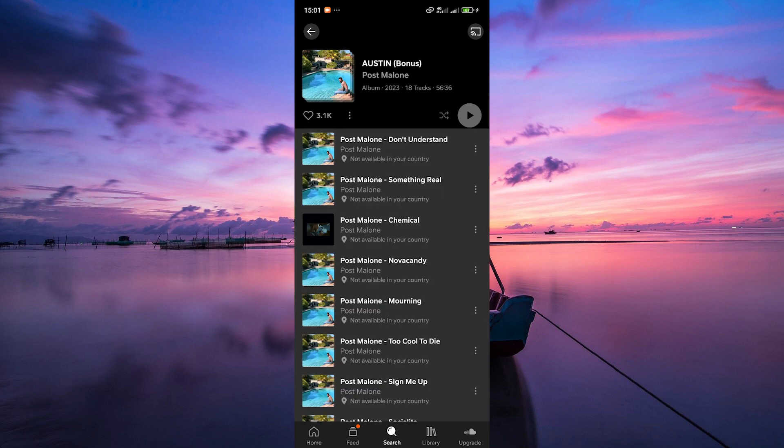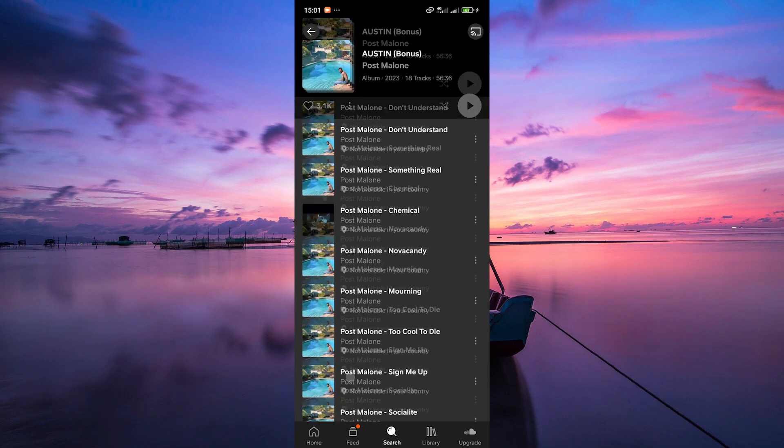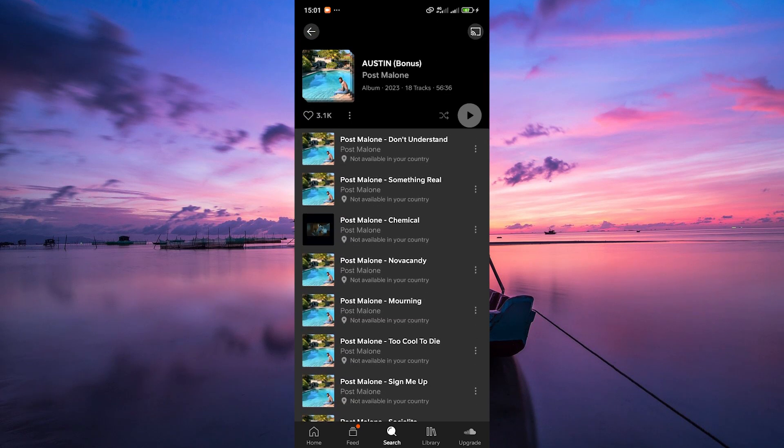Another cool feature of SoundCloud is the ability to create playlists. Just tap on the Add to Playlist button while listening to a song, and you can create your custom playlists.